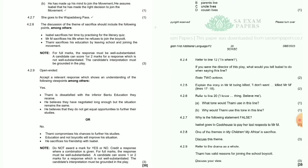Question 4.2.9: Refer to the drama as a whole — 'Thami has a valid reason for joining the school boycott.' Discuss the view. If you say yes: Thami is dissatisfied with the inferior Bantu education they receive. If you say no: joining the boycott compromises his chances to further his studies. You only need to give two points — there are other reasons on the screen.